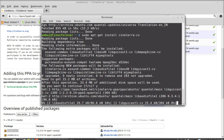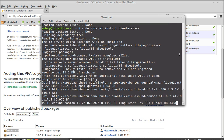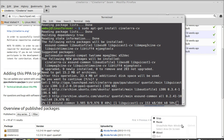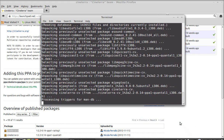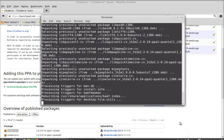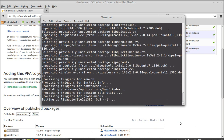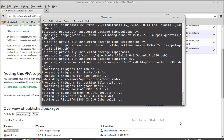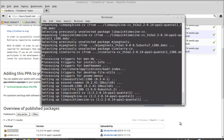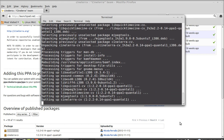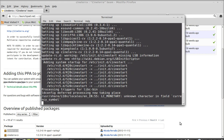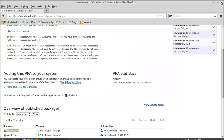It has started downloading. CineLera CV is now installed. I'm going to close everything - first the terminal, then the browser.